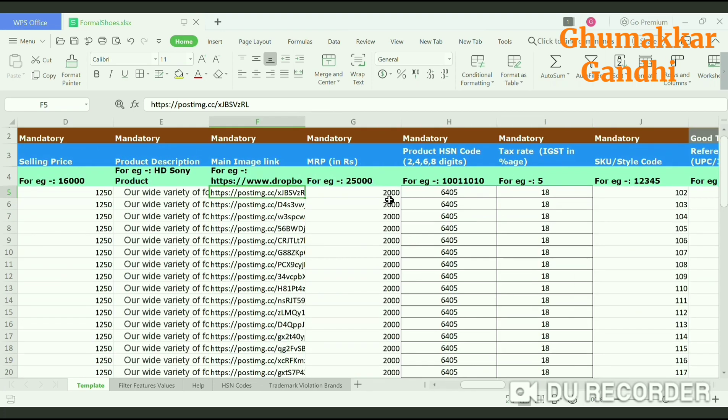The next would be the MRP of the product. The selling price is always lower than the MRP, so you can show discounts to customers.